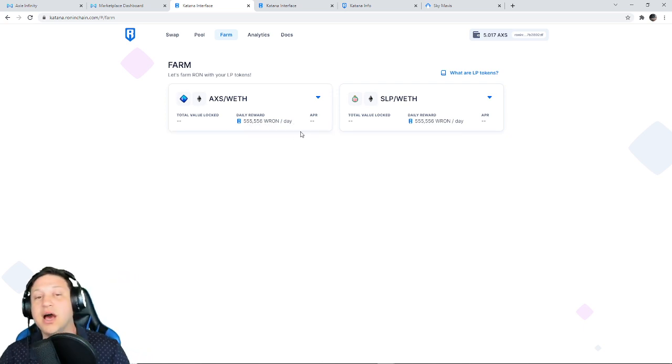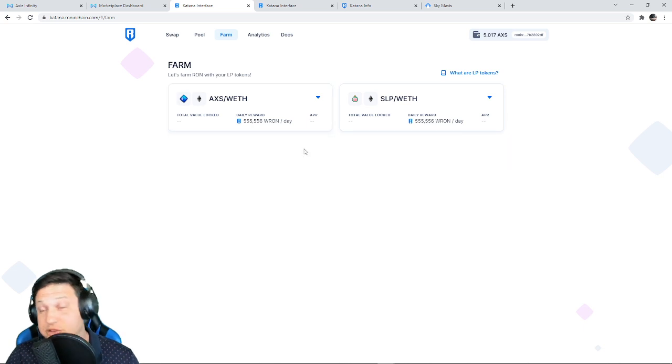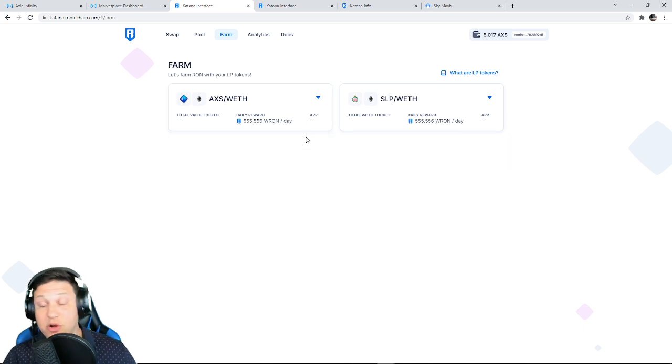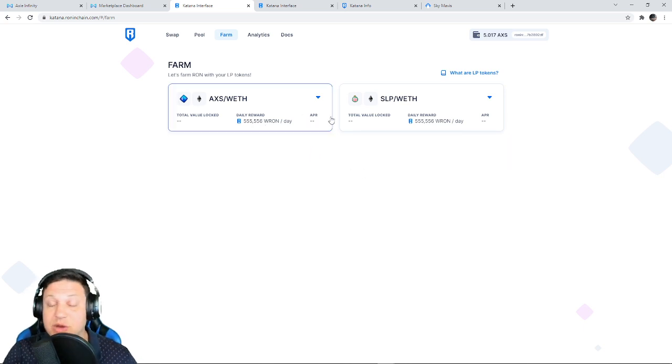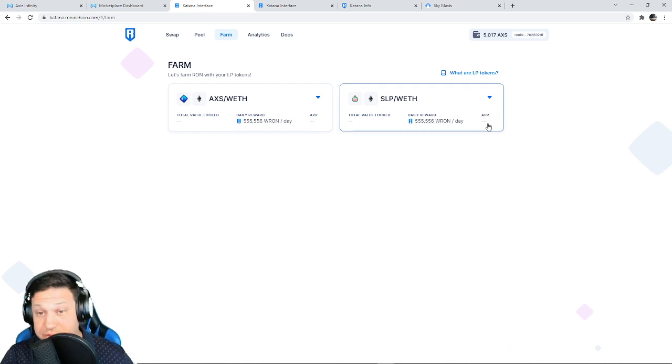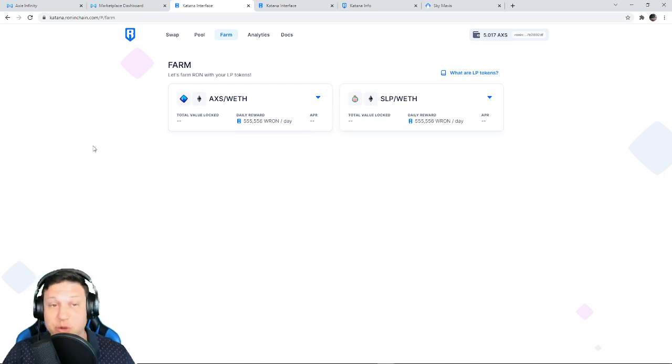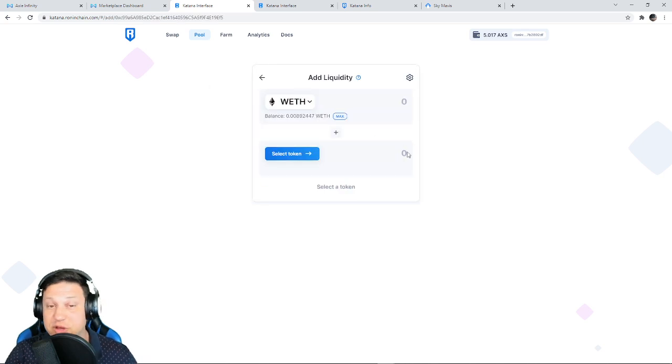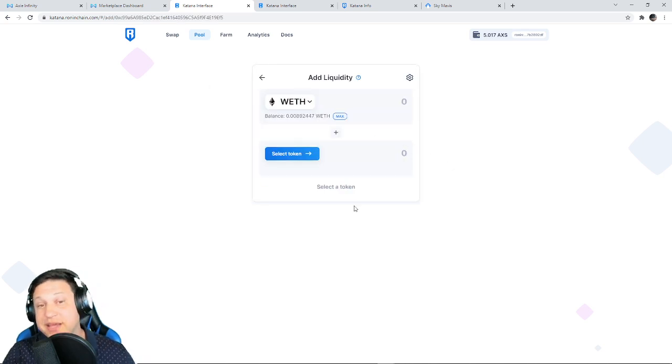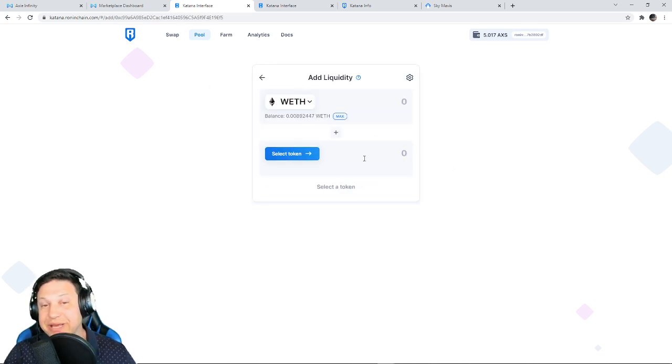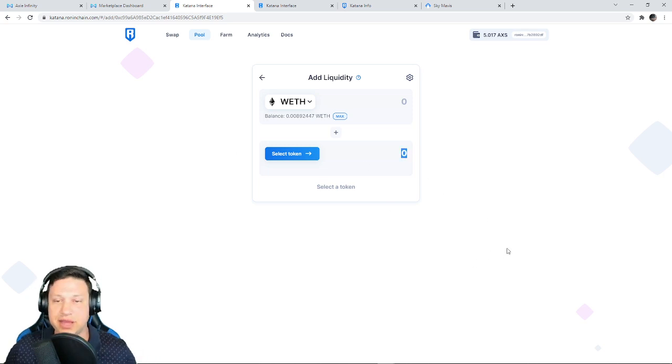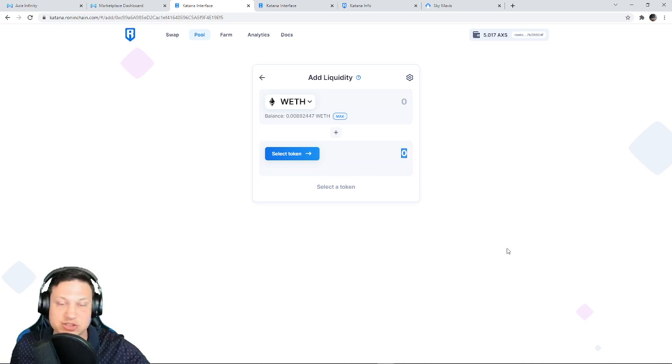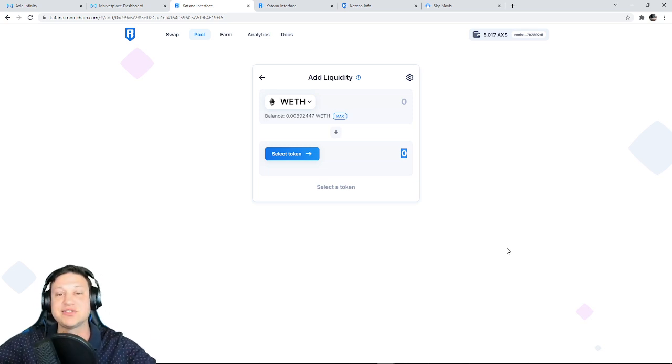And by staking those LP tokens, you are going to earn a percentage of the daily give out of 555,000 Ronin tokens, or RON tokens. And the amount you get will depend on how much liquidity you provide. So that's two steps. First you got to go to the Pool tab and you got to add your liquidity. Liquidity that's equal parts ETH and AXS, or ETH and SLP.